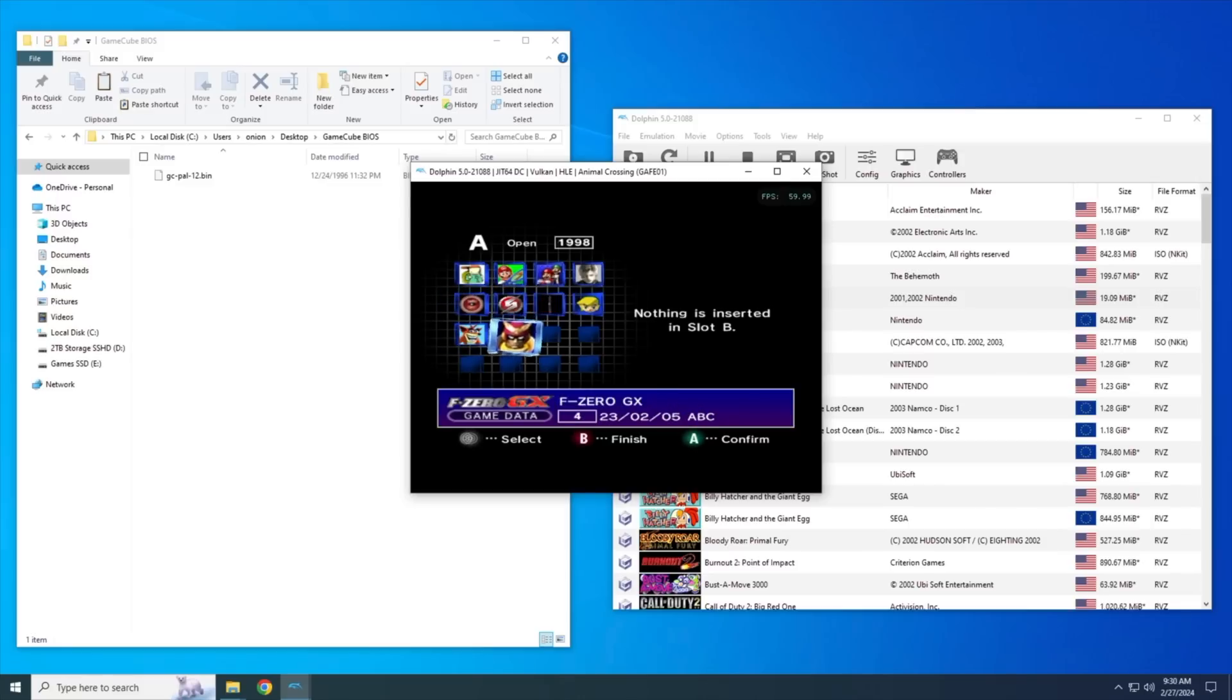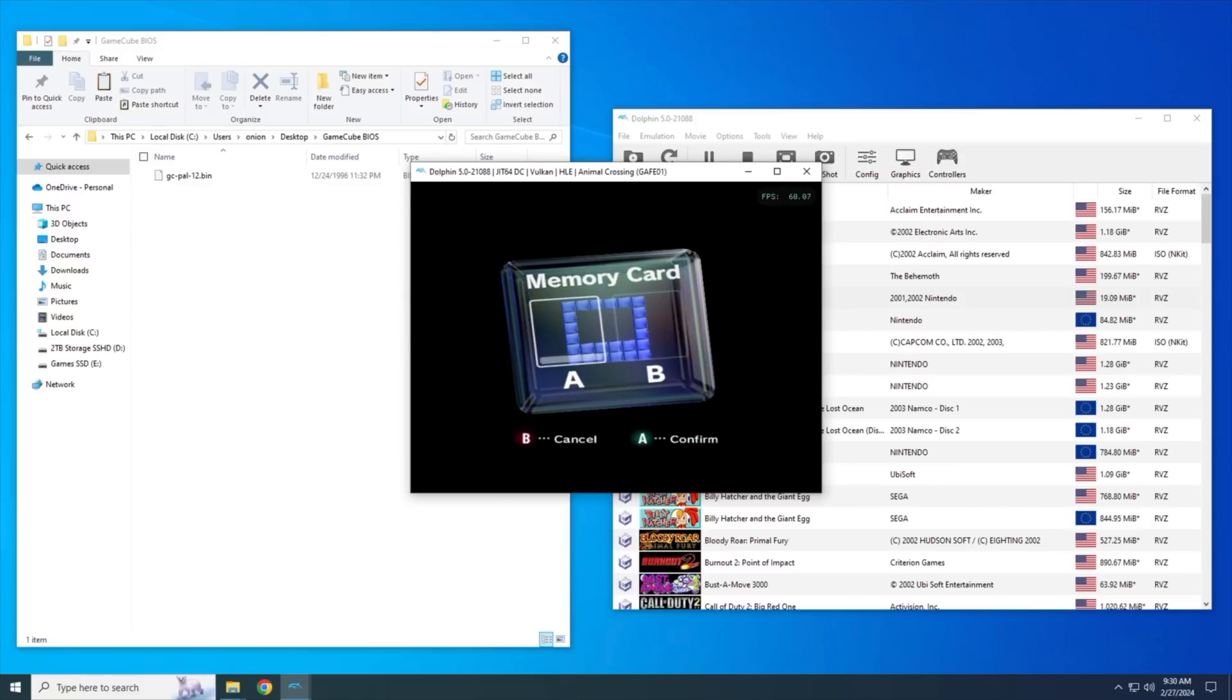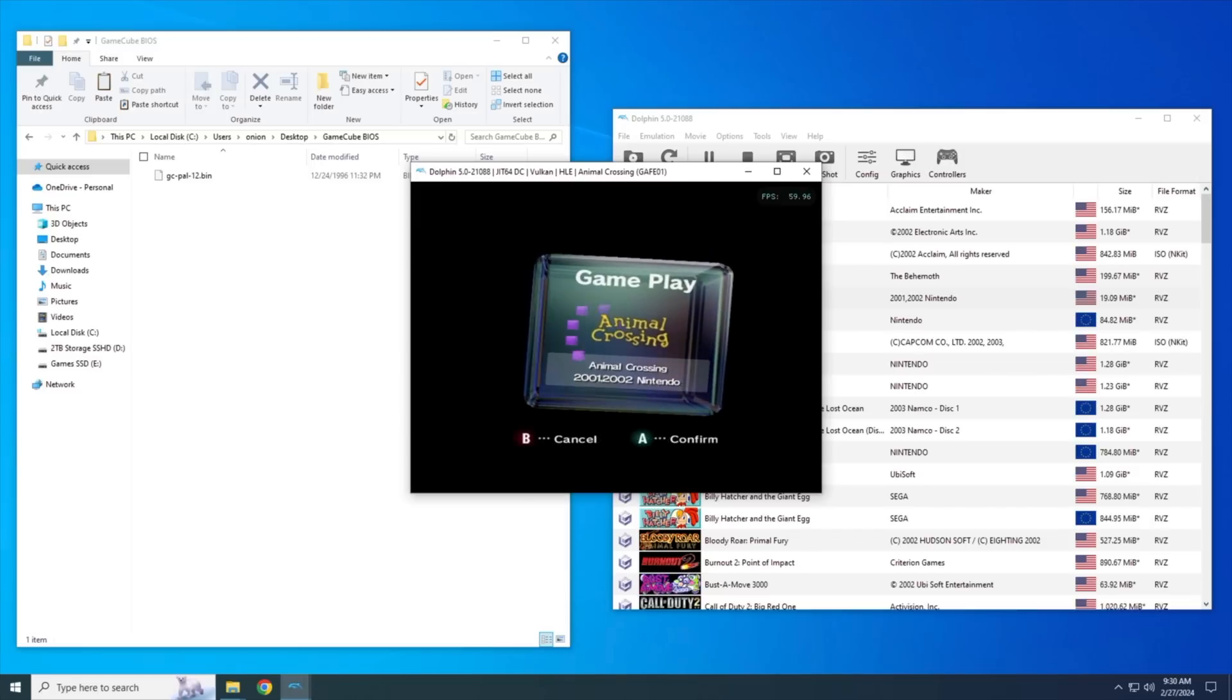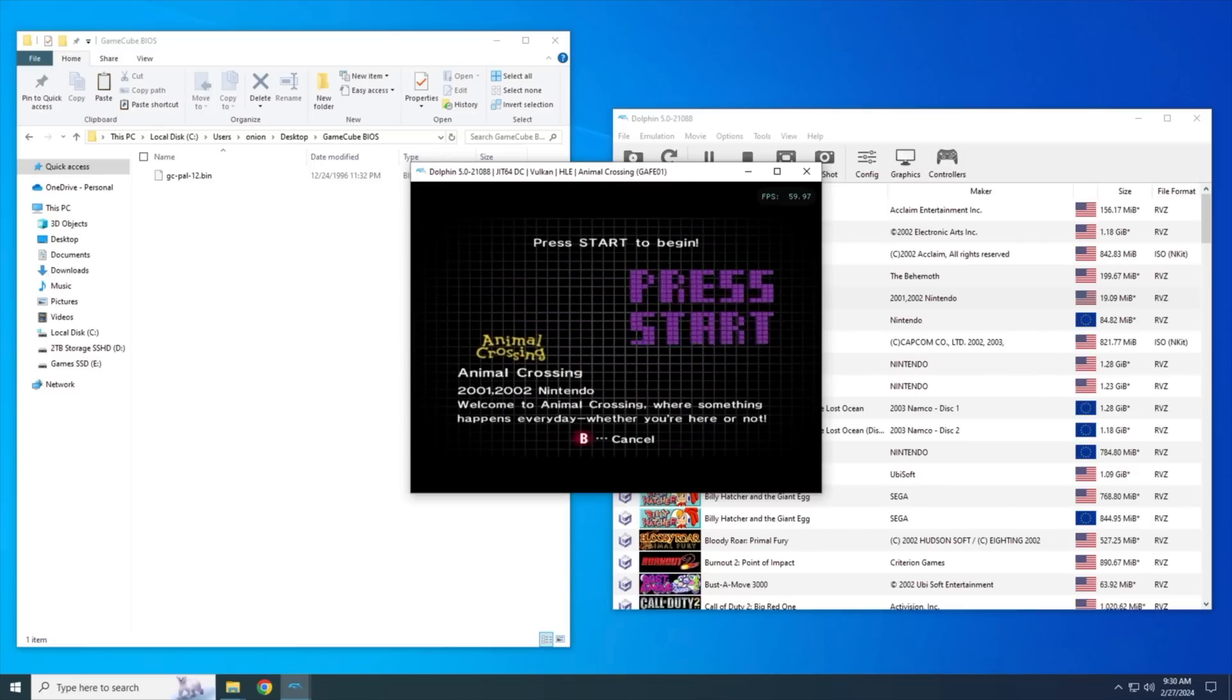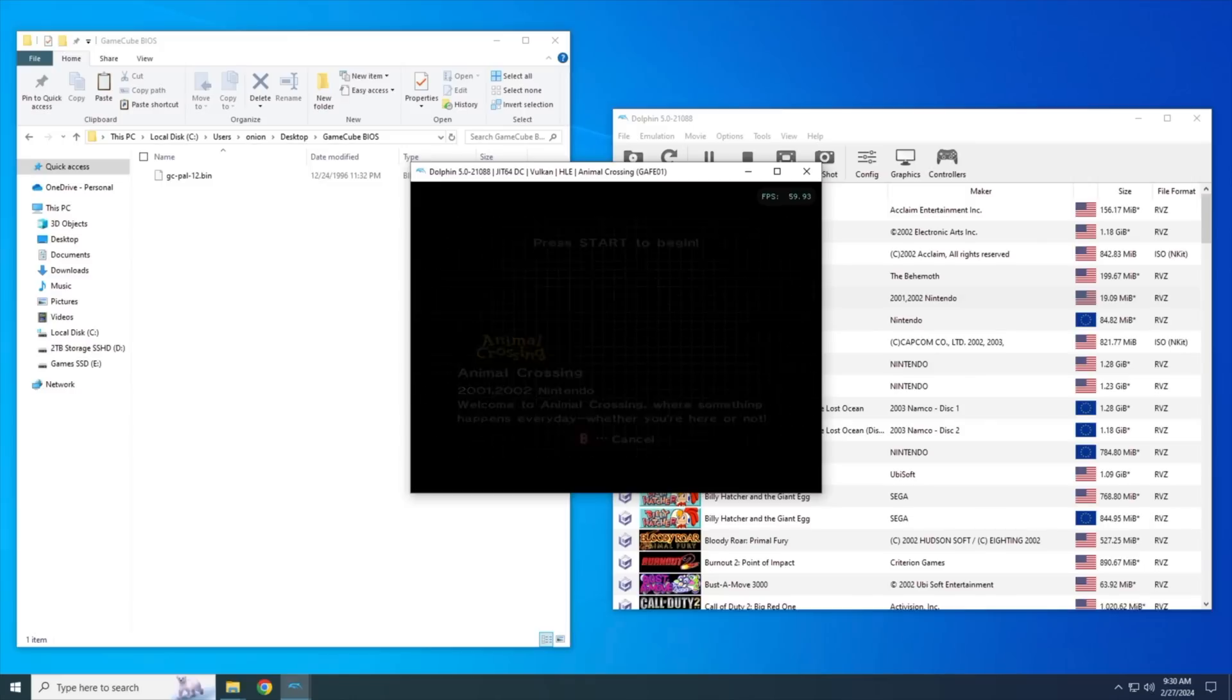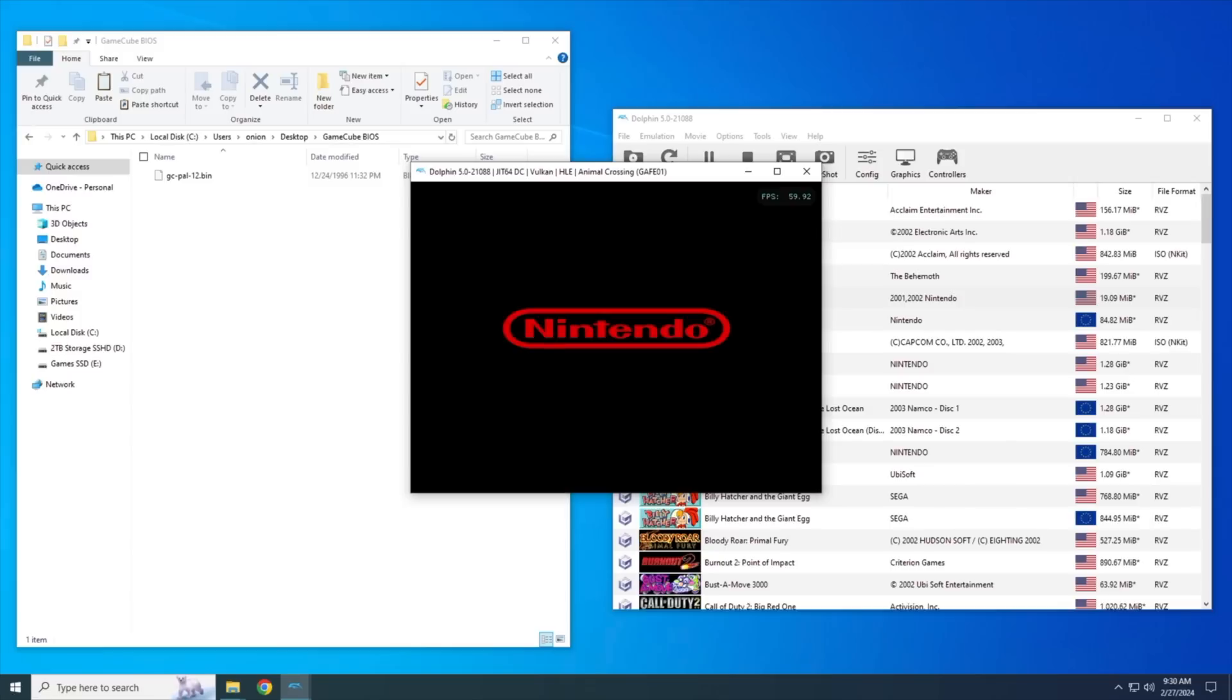But the one function I think is actually pretty helpful is you can go through and navigate and adjust the memory card. So if you'd like, you can remove a save from your memory card or even move it over to the second memory card if you would like. Again, this is something you can do within the Dolphin user file system anyway, but it is pretty neat to be able to do it directly on the device like this. But really, that's about it when it comes to the BIOS menu. I think it's really just all about getting that boot logo in the first place.